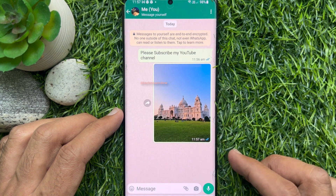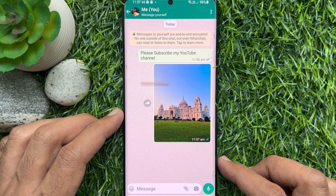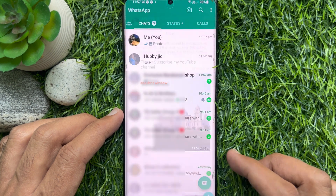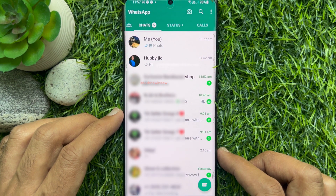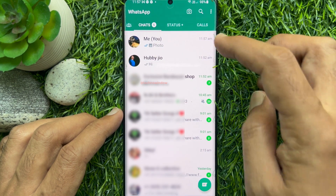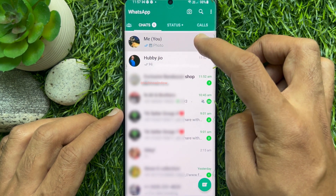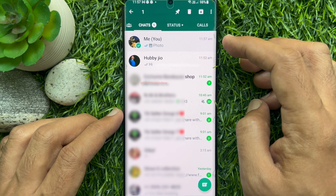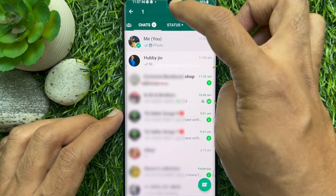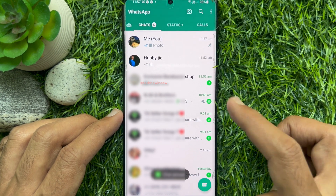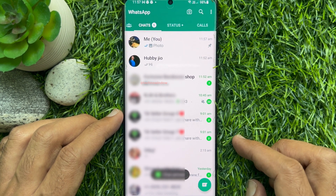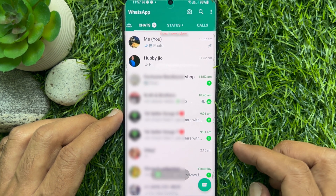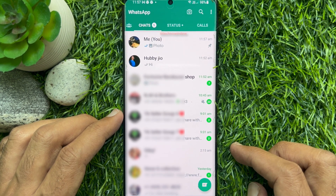If needed, you can pin your 'message yourself' conversation at the top. From chats, just tap and hold on the message conversation, then tap the pin button. The 'message yourself' conversation will be pinned at the top.